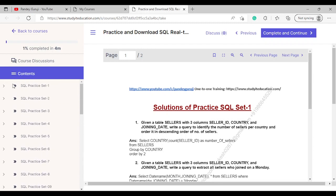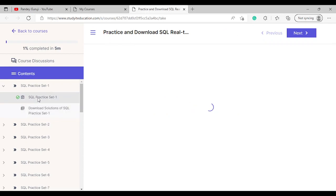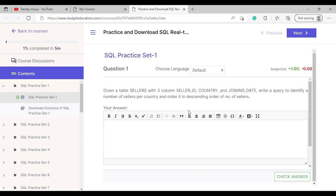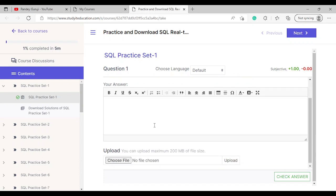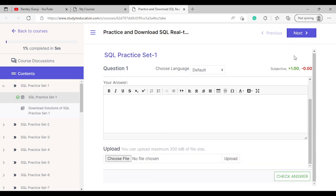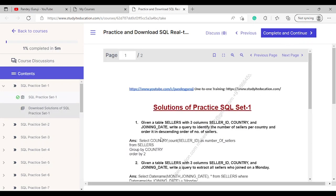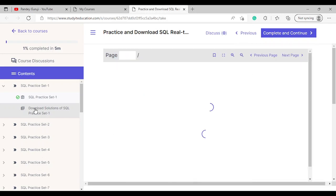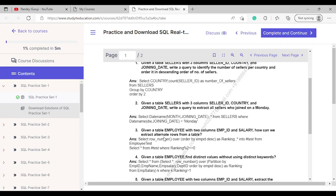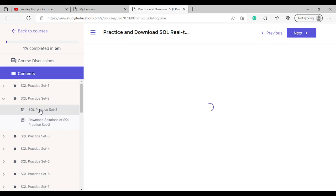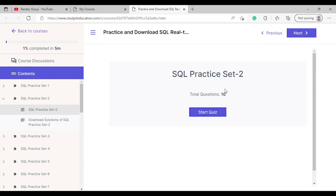Let's see the first practice set. If you click on practice set one and click 'Start Quiz', you will get the questions — real-time, practically based questions. Once the first question is completed you move to the next. Under the solution tab you can find every question's solution. Let's see question set number two — clicking practice set two gives you 10 total questions.